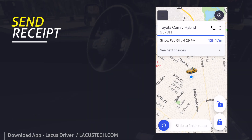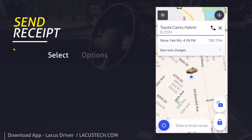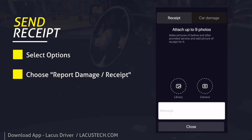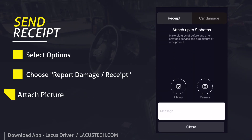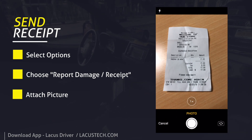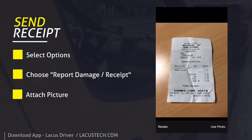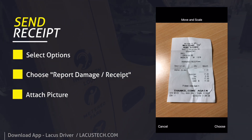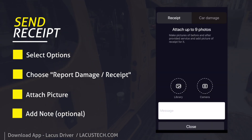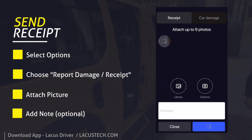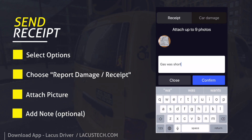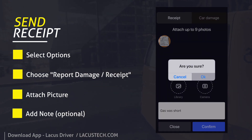Submit a receipt if the tank is short on gas. Select options and choose 'Report Damage / Receipt.' Attach pictures from your library or take a new one. Add a note if necessary and submit the report. A credit will appear in your balance.